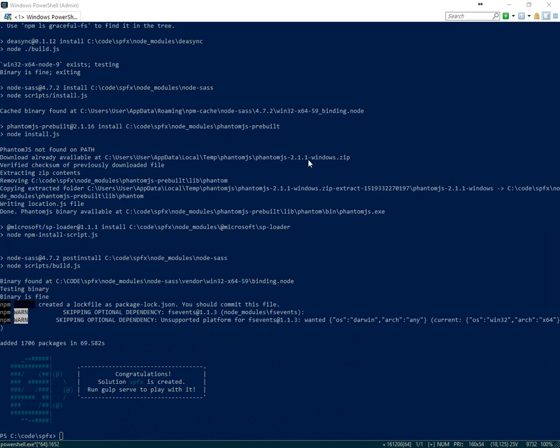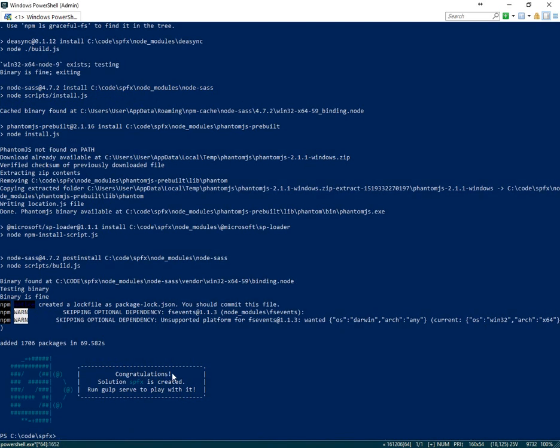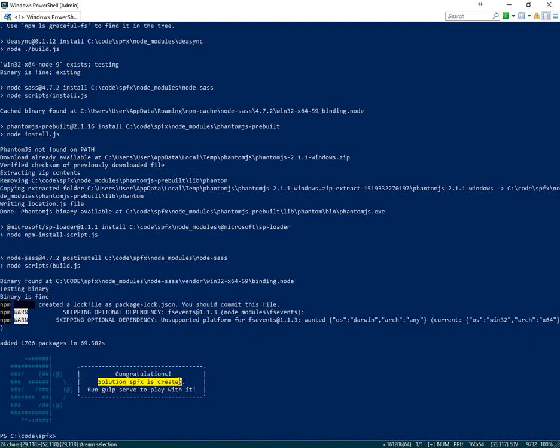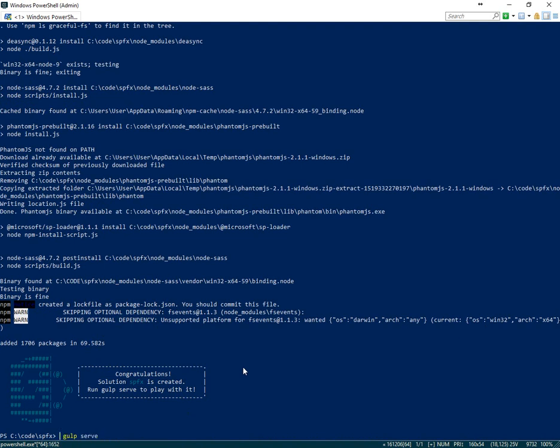With our project successfully created, we see a confirmation message that congratulations, SPFX is created. Run gulp serve to play with it. So let's copy that command, gulp serve.